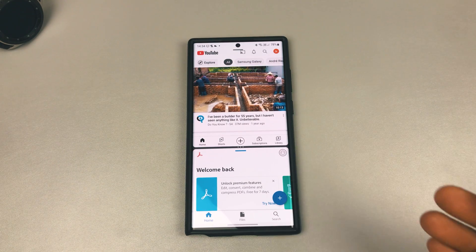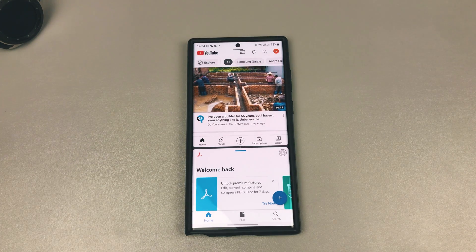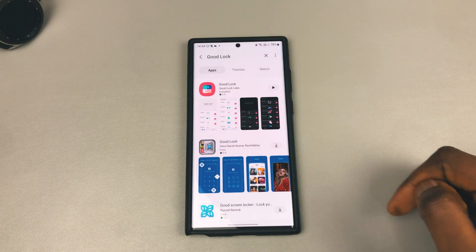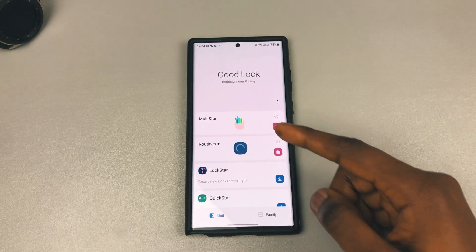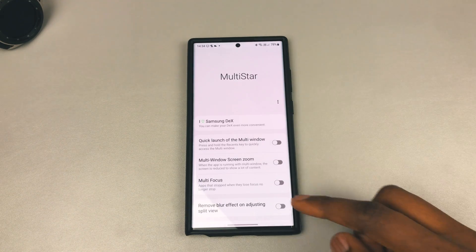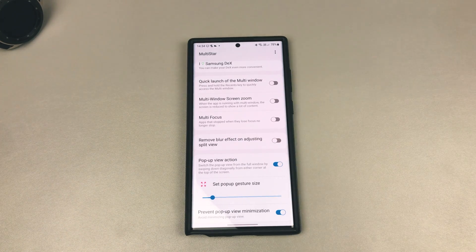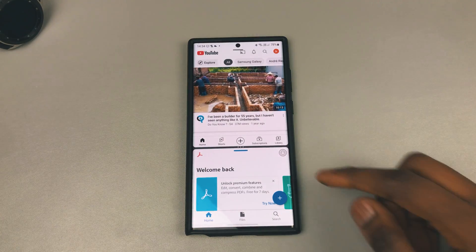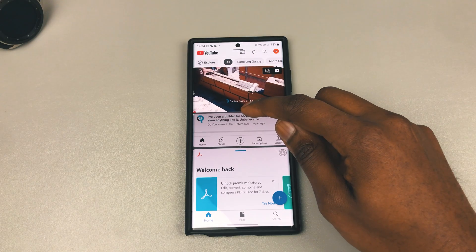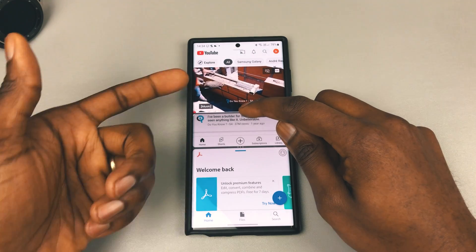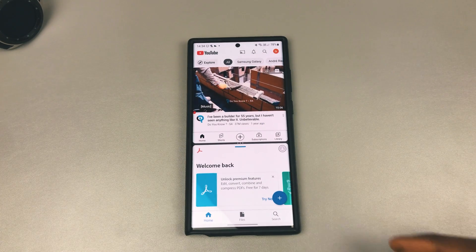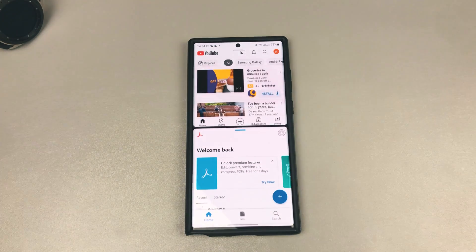So if you wanted to get back to what it was before the One UI 4.0 update, what you could do is go into your Galaxy Store, download Good Lock, open it up, download Multi Star, and right here you see 'remove blur effect on adjusting split view.' If you toggle that on and go back to multi-window, when you try to extend it you can still see your background and still see where you're adjusting it to — and this is the way I like it.